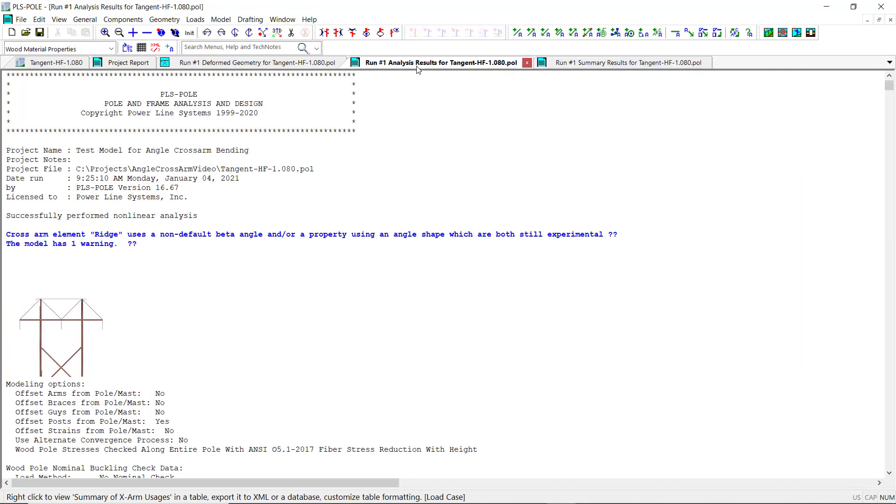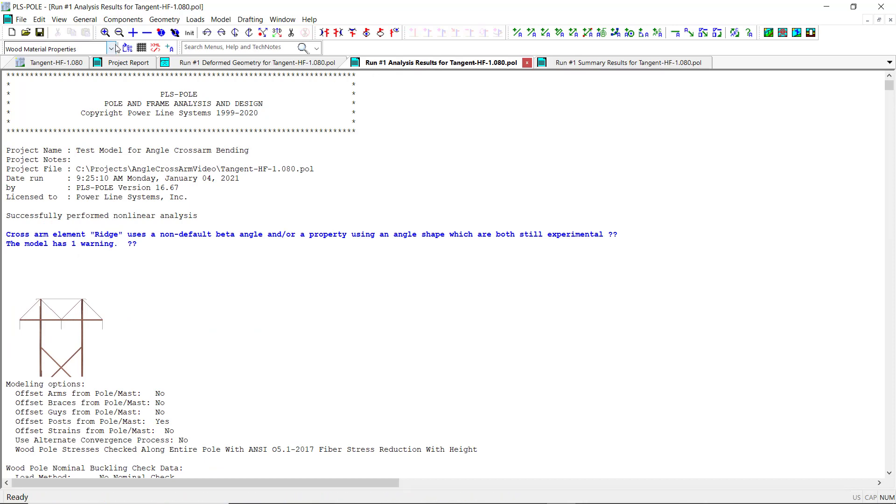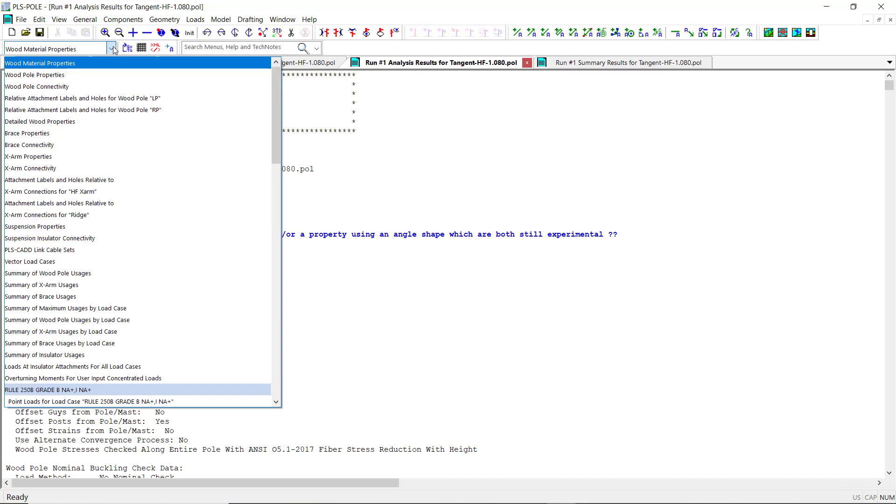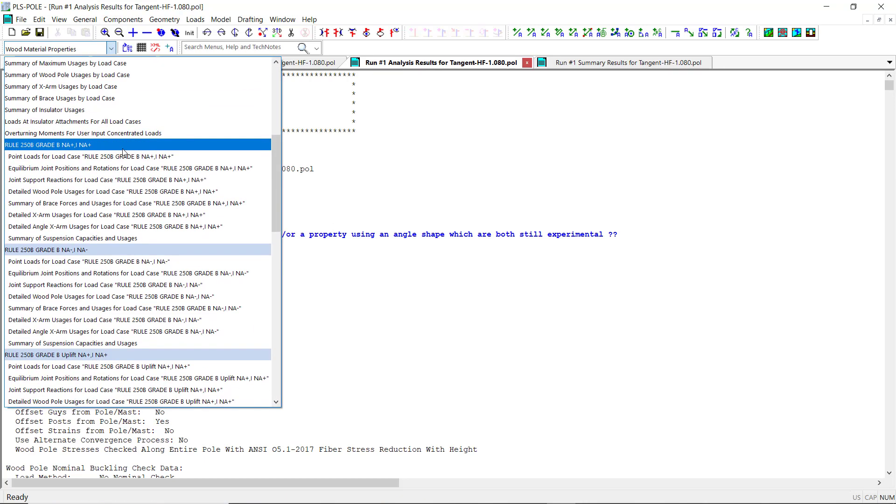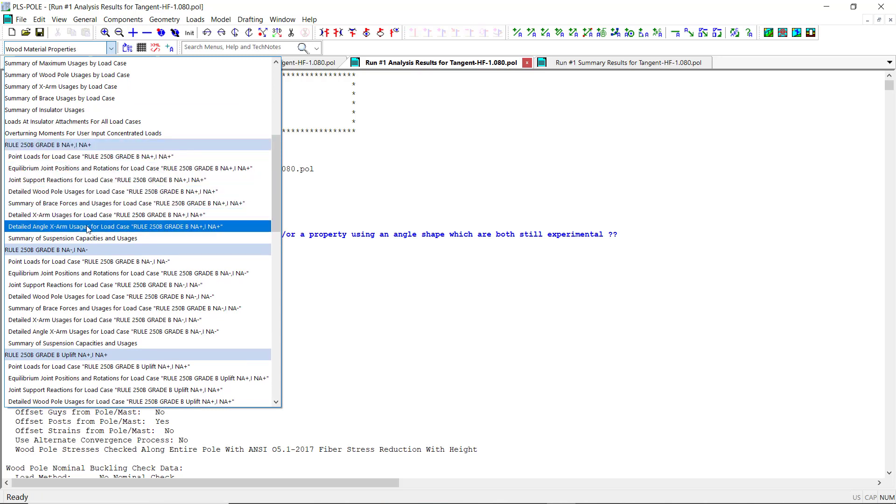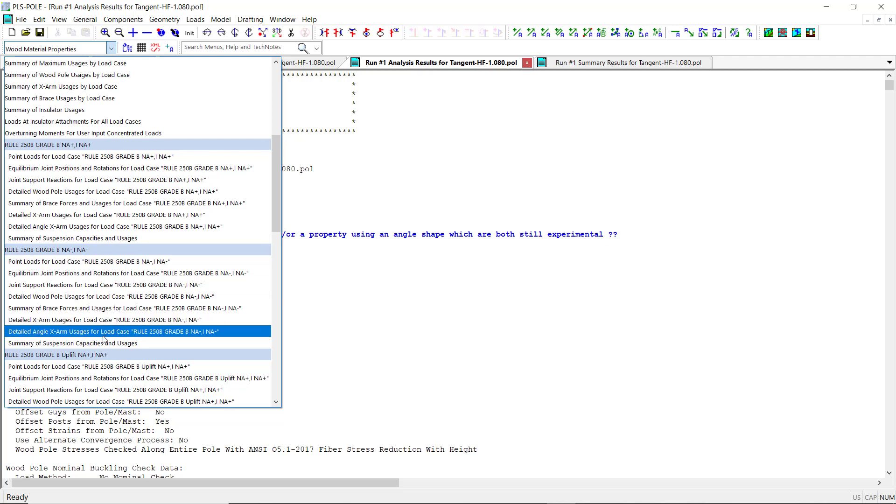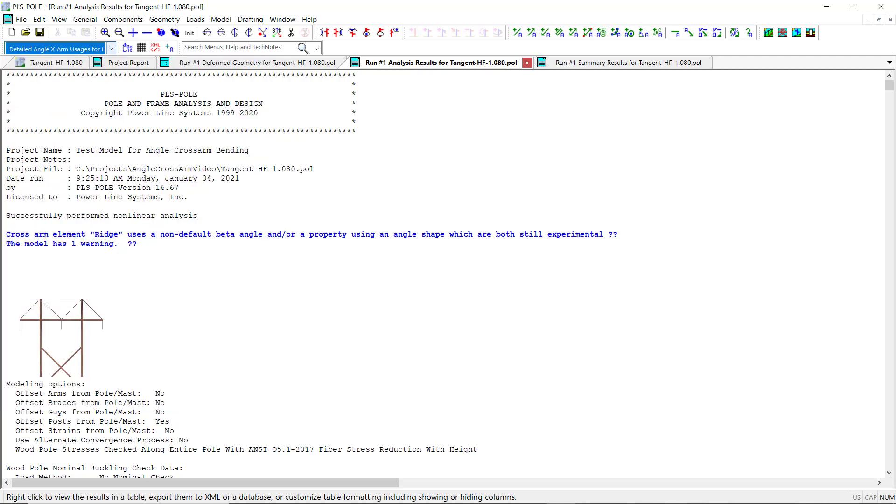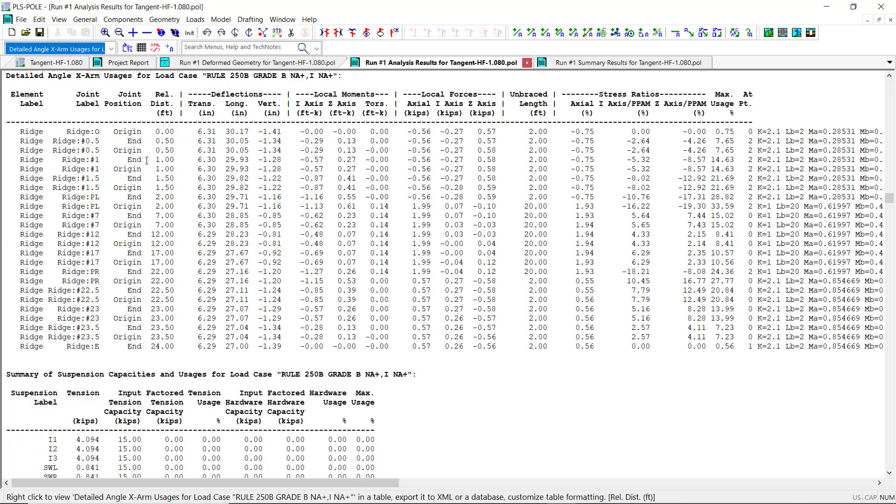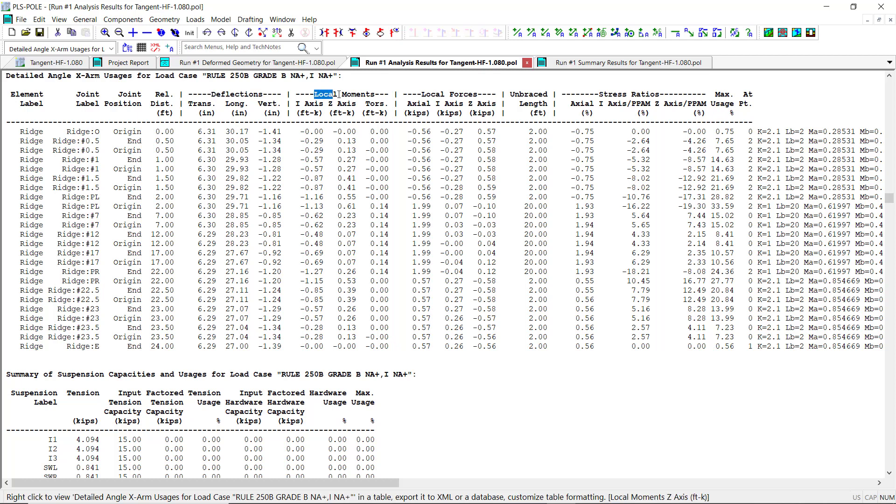In the Analysis Results Report, we can find detailed output for the angle cross arms for each load case used in the analysis in the Detailed Angle Cross Arm Usage section of the report. This section provides detailed information about the angle cross arm deflections, moments about the I and Z axes, axial and shear forces along the cross arm, unbraced lengths,